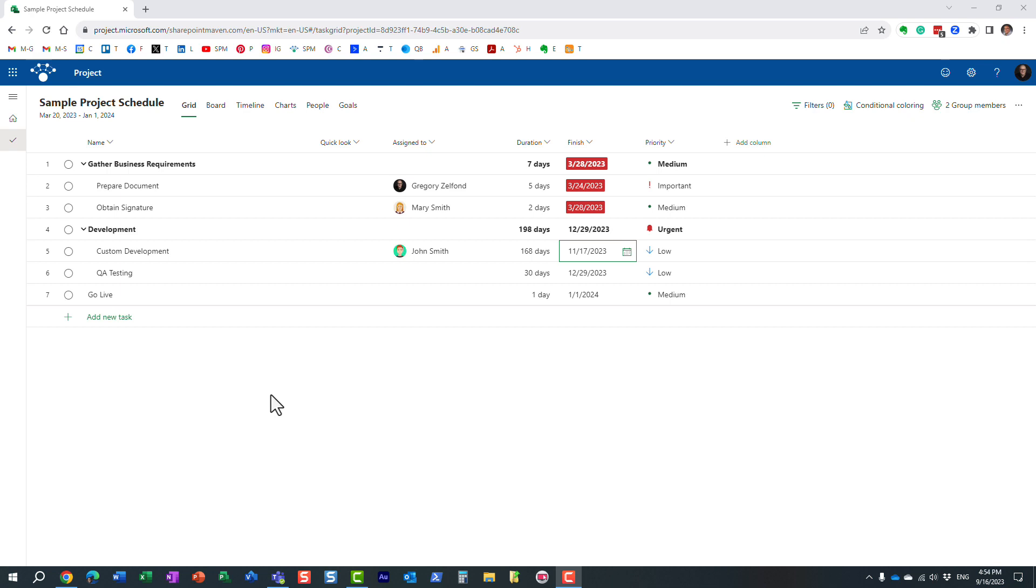Hello, this is Greg from SharePoint Maven, and in today's video I would like to show you how you can set up conditional formatting in Project for the Web.